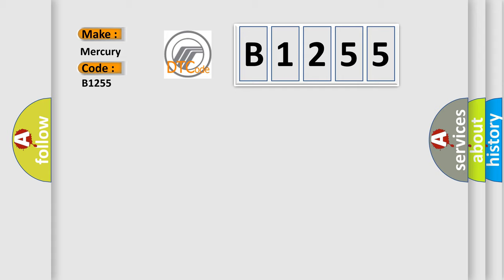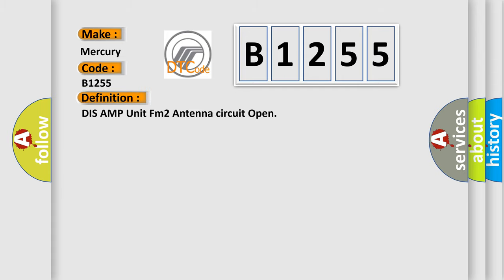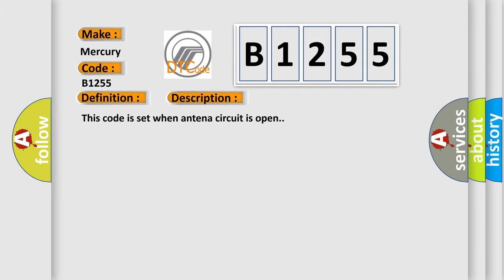Mercury car manufacturers. The basic definition is: AMP unit FM2 antenna circuit open. And now this is a short description of this DTC code. This code is set when antenna circuit is open.